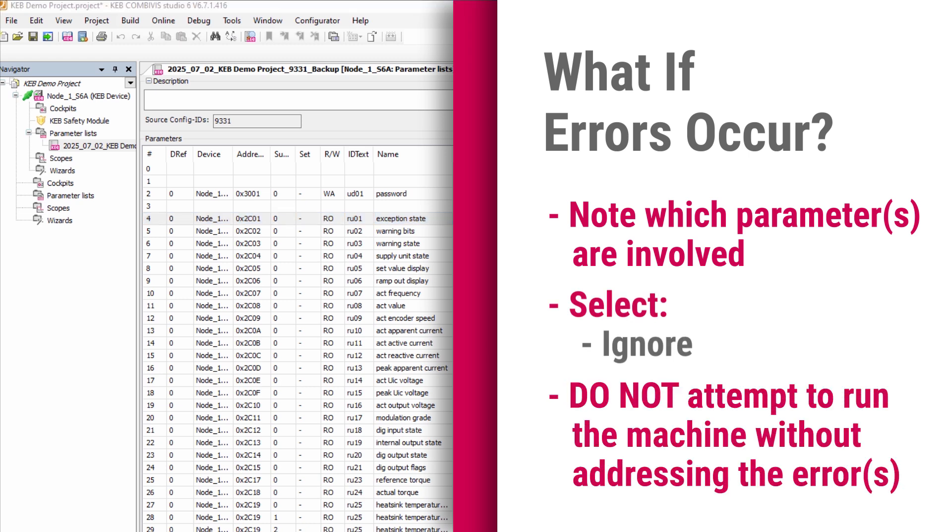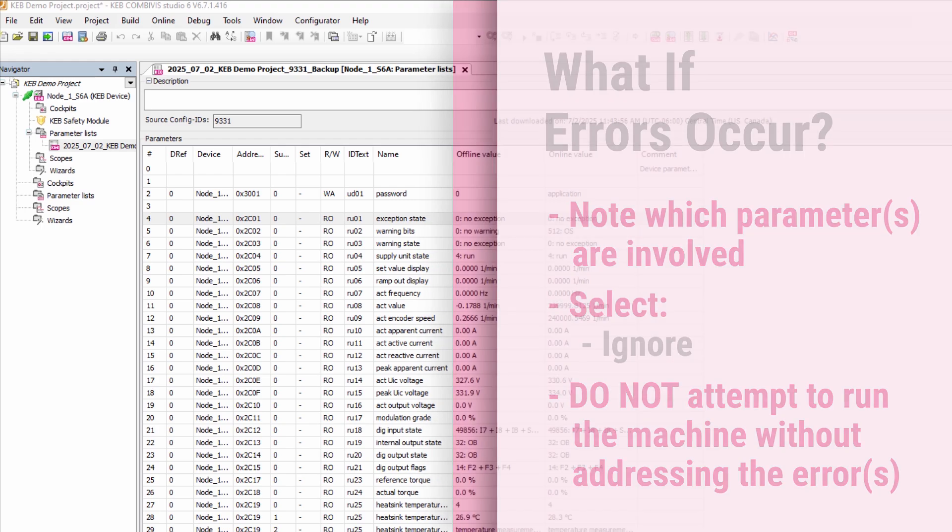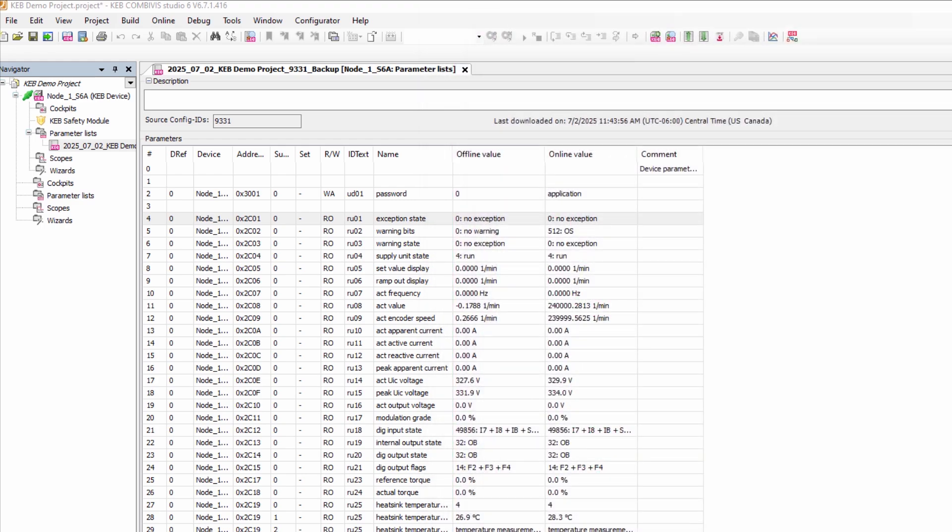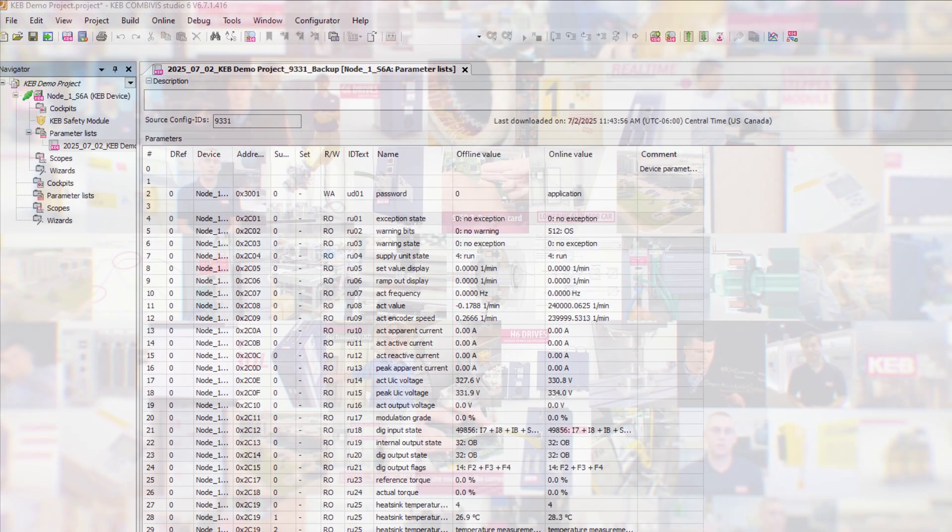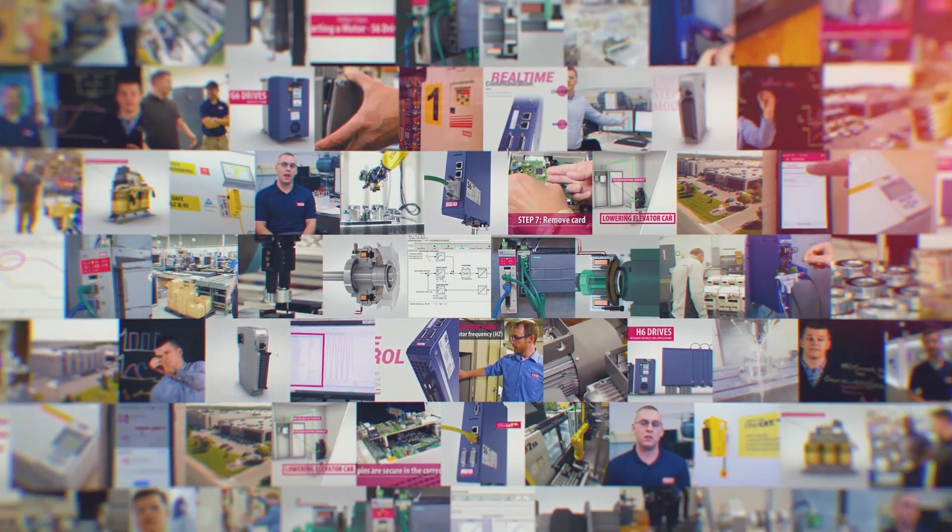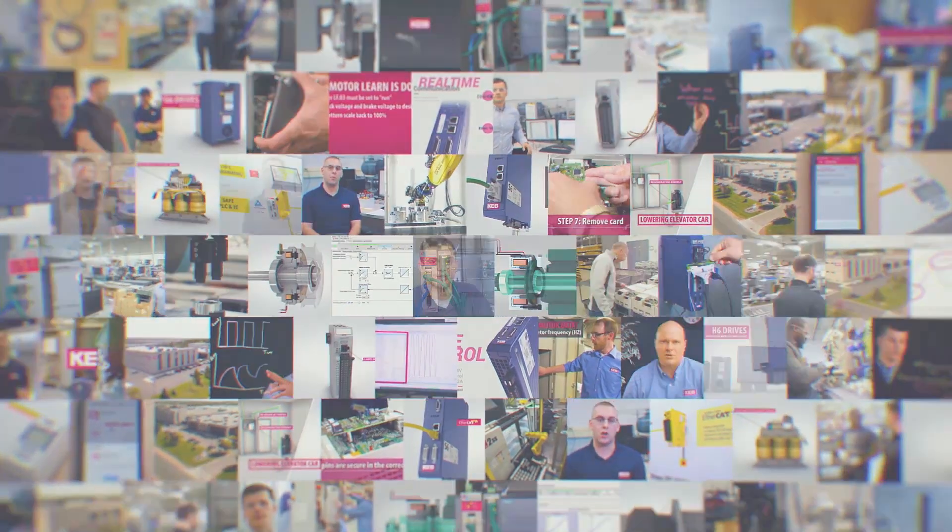You can contact the machine manufacturer or KEB with questions that you might have about any of these parameters throwing errors. And that's how to perform a download to a KEB drive.